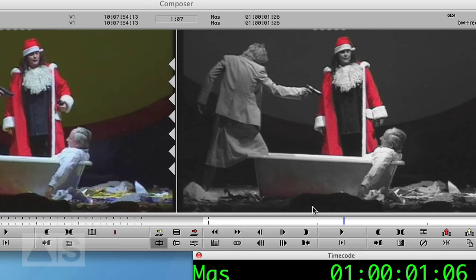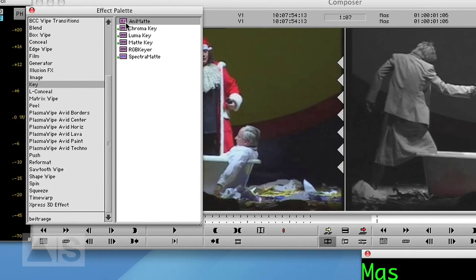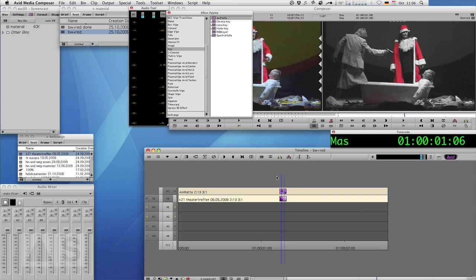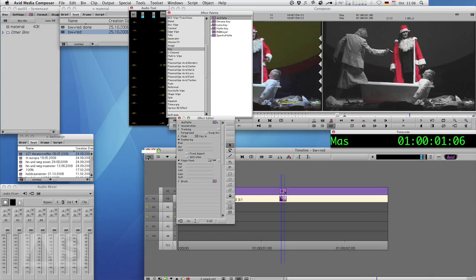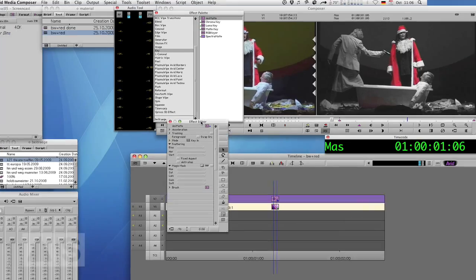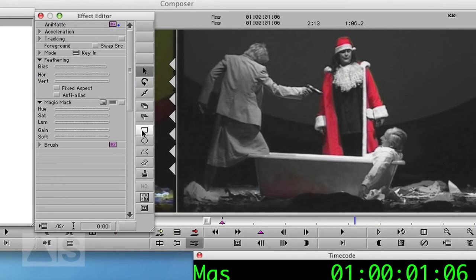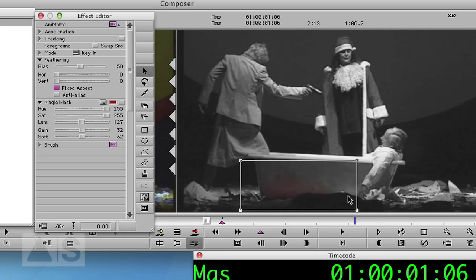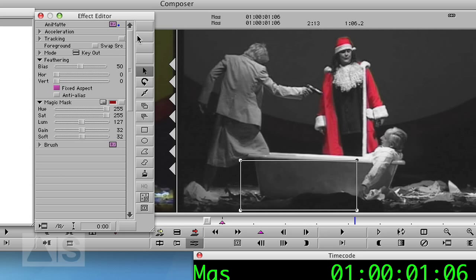But you can still see some red on the bathtub here and we actually don't want that. So let's cancel that out too. Go back to the effect palette and alt or option drag the animate effect onto video layer 2. That puts the animate effect on top of the spectrum matte. Go to effect mode. And just draw a rectangle on the part that you want hidden. Now this is obviously not what we want. We want it to work the other way around. So change the mode to key out. And boom! You're done.